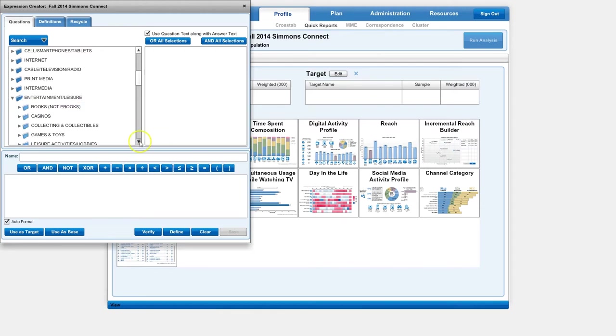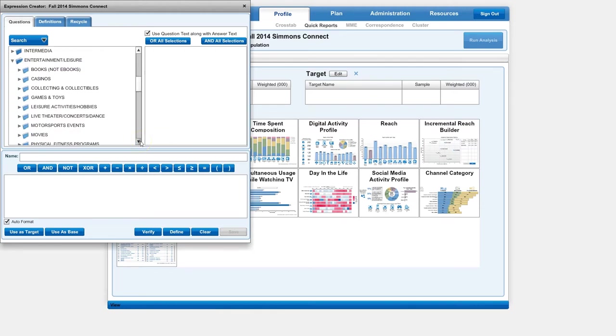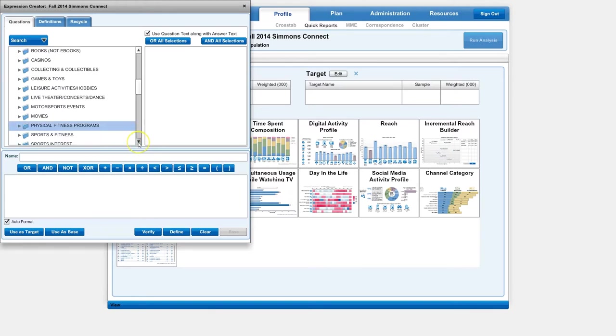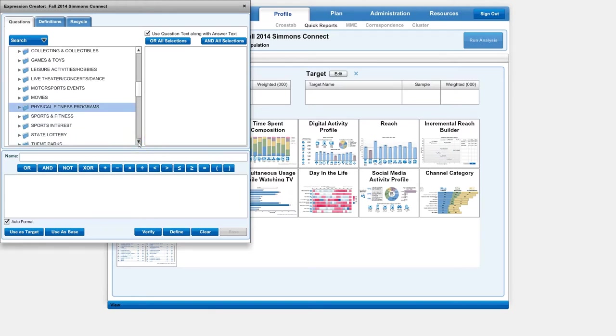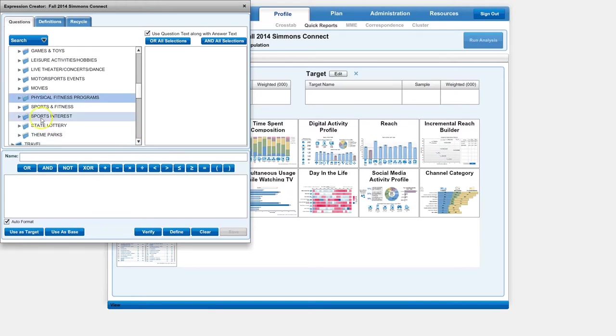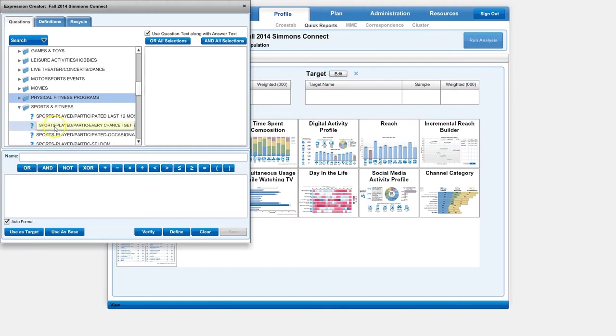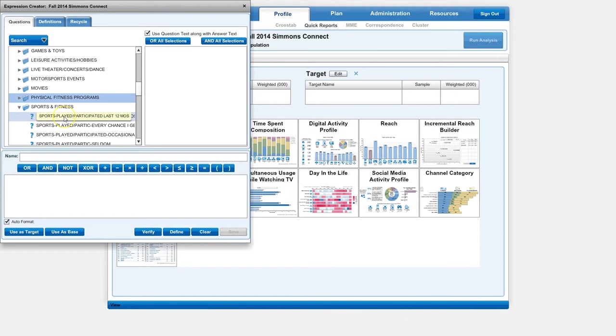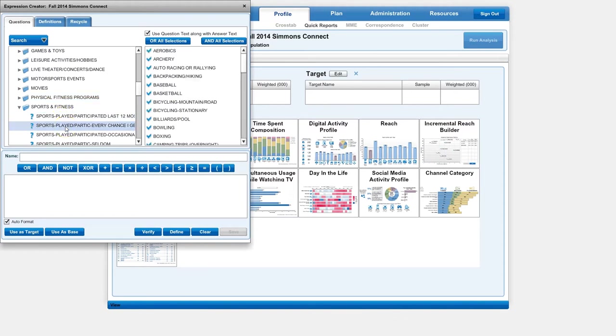Our sporting activities is under Entertainment and Leisure. You can see there's all kinds of stuff on physical fitness programs, movies, games and toys, sports interest. In this case, we find sports played occasionally or every chance I get or in the last 12 months.